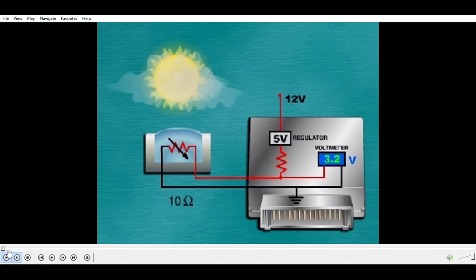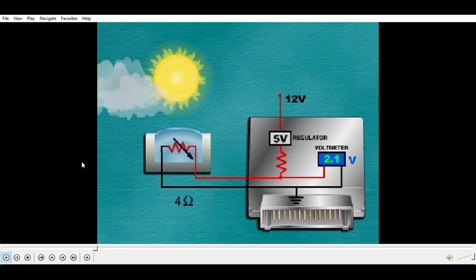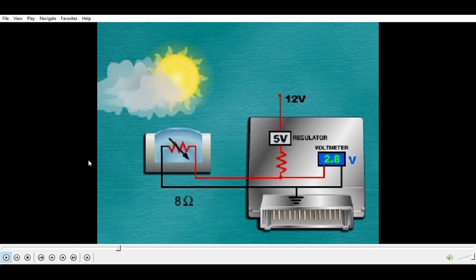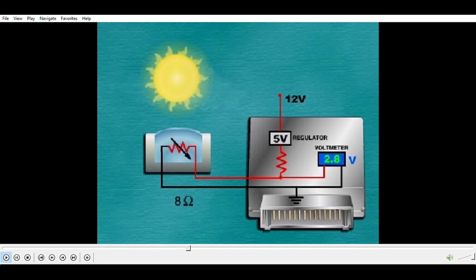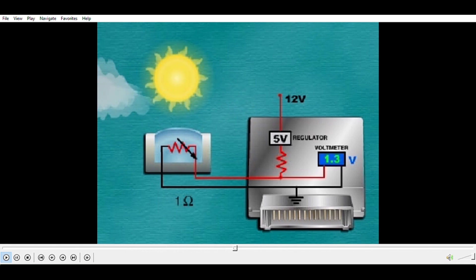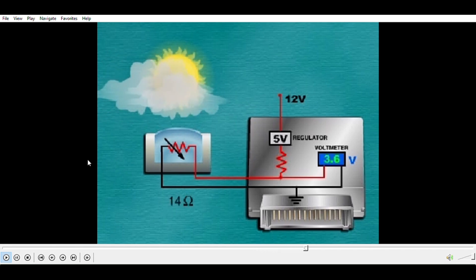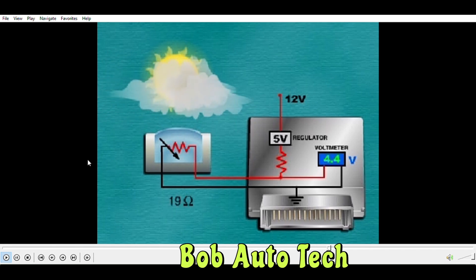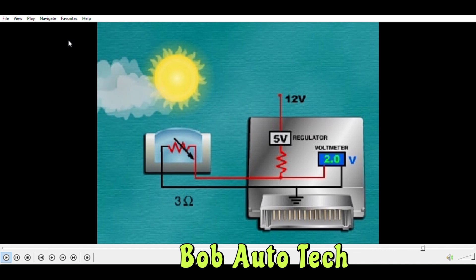A photoresistor is a variable resistor that changes resistance in response to light. It provides information about light intensity to a module. The signal can have a range of values typically between 0 and 5 volts, so it produces an analog DC signal.